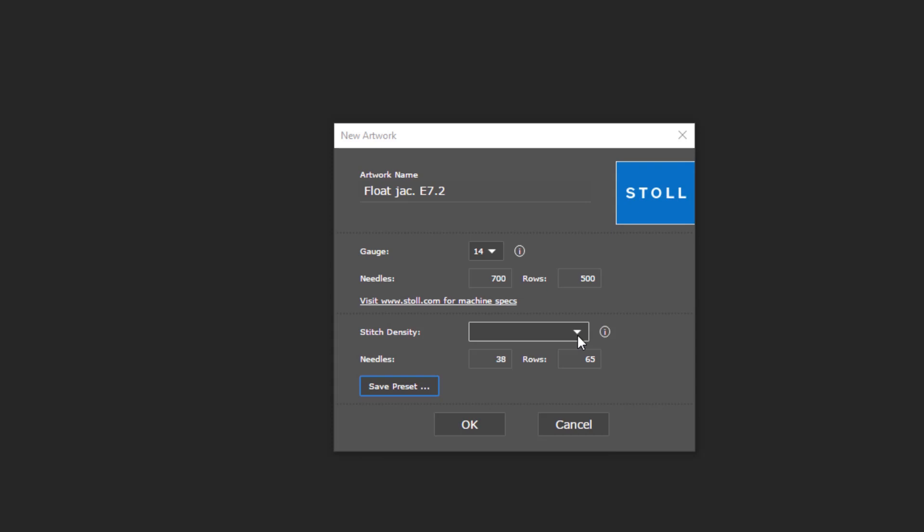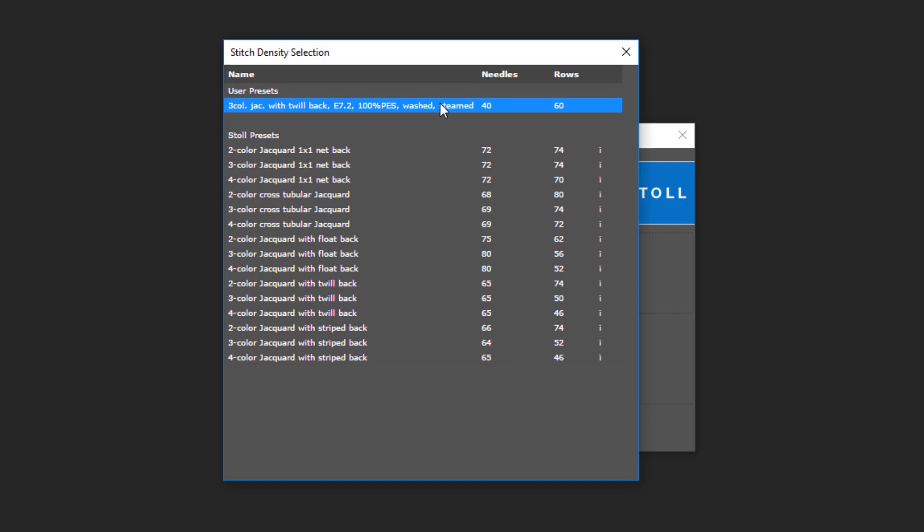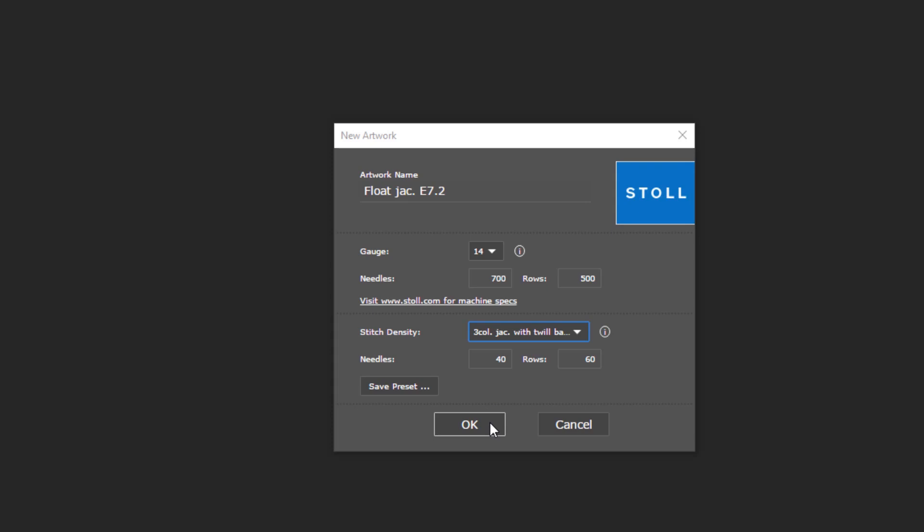You can now select your user preset. Just click the Save Preset button. Once you click OK to confirm your settings, the artwork will open and a pixel grid will appear on the canvas.